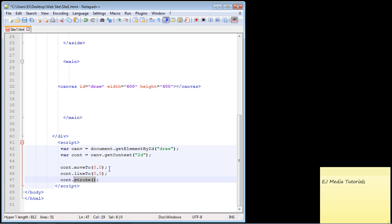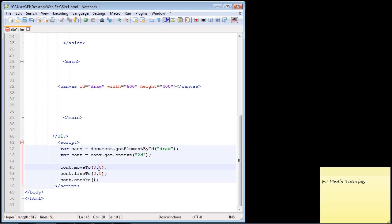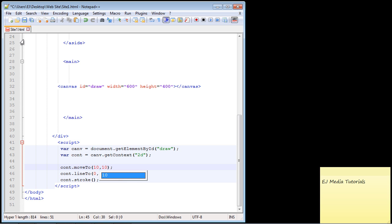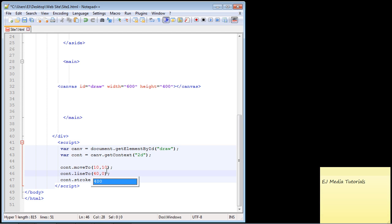These are coordinates. It means move from the left and move from the top. If I put zero zero in here, assuming this was our browser, it would start right up in this corner. If I put 10 in pixels, it would be 10 pixels over. We're going to come in 10 pixels from the left and 10 pixels from the top. The first is from the left and the second is from the top. For the lineTo method, we're going to go 400 pixels from the left and 40 pixels from the top.